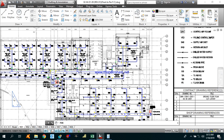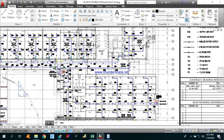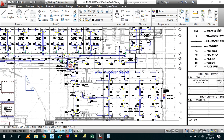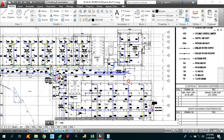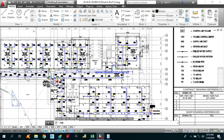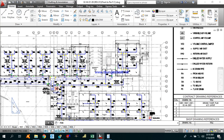Hello guys, this is Sayyid Muhammad Waqar and I am back with another video. In this video I will tell you about the Fresh Air CFM calculation. I have opened the drawing for the school project and I will show you different areas for Fresh Air CFM calculation. So let's start.